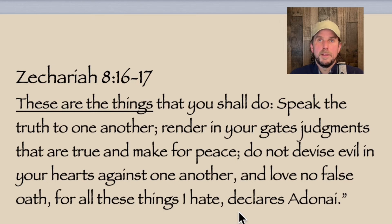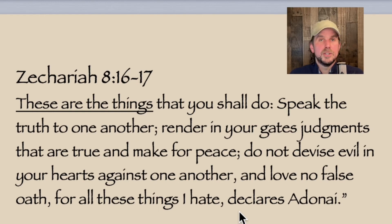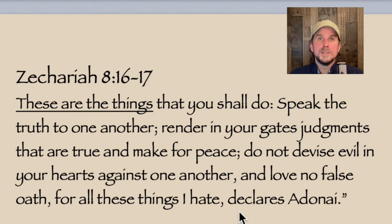There was our fifth Ele Hadvarim: these are the words, or these are the things. We had one in Deuteronomy 1:1 — that's the beginning; in the modern Jewish world it's just called Devarim, 'words,' but the scribal name for the book of Deuteronomy is Ele Hadvarim, 'these are the words.' Once in Deuteronomy, twice in Exodus, once in Isaiah 42, once in Zechariah 8.